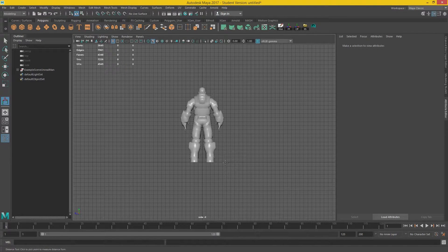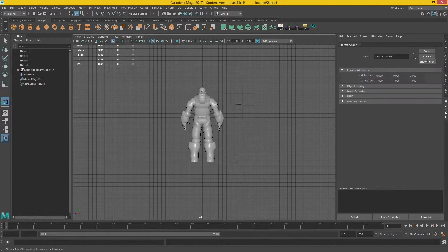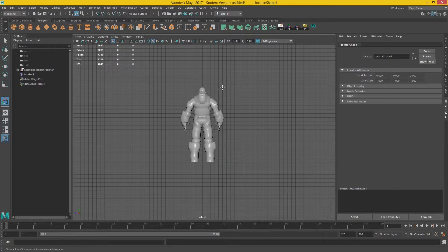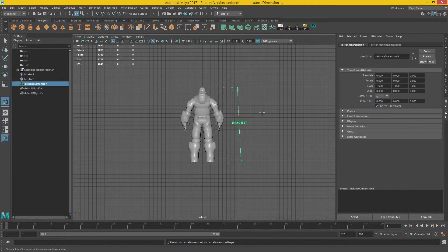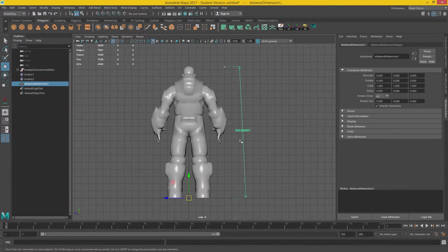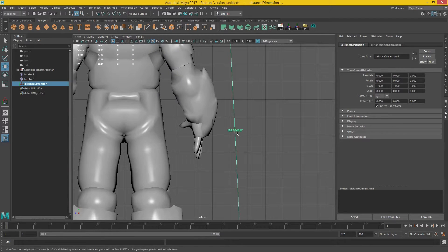And if we click here and click here, it gives us a measurement in centimeters.